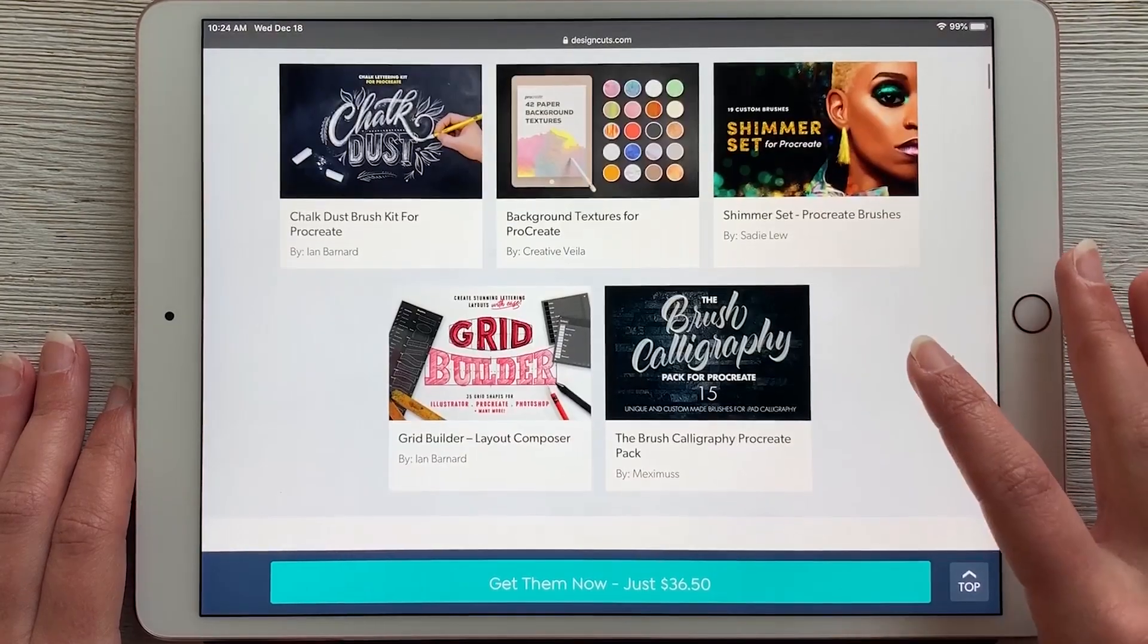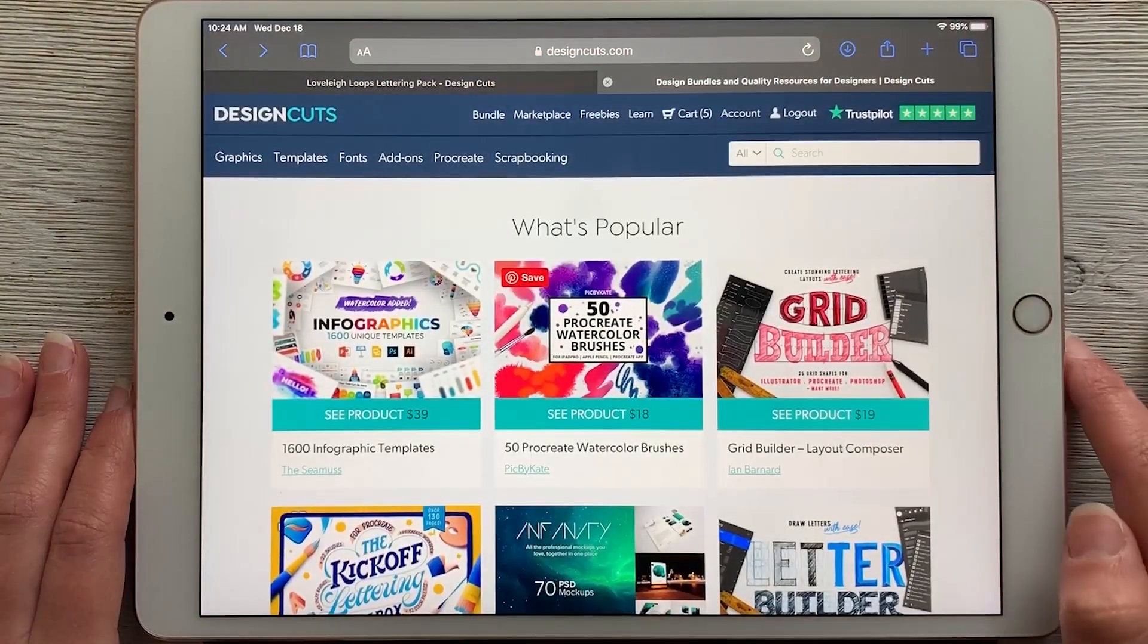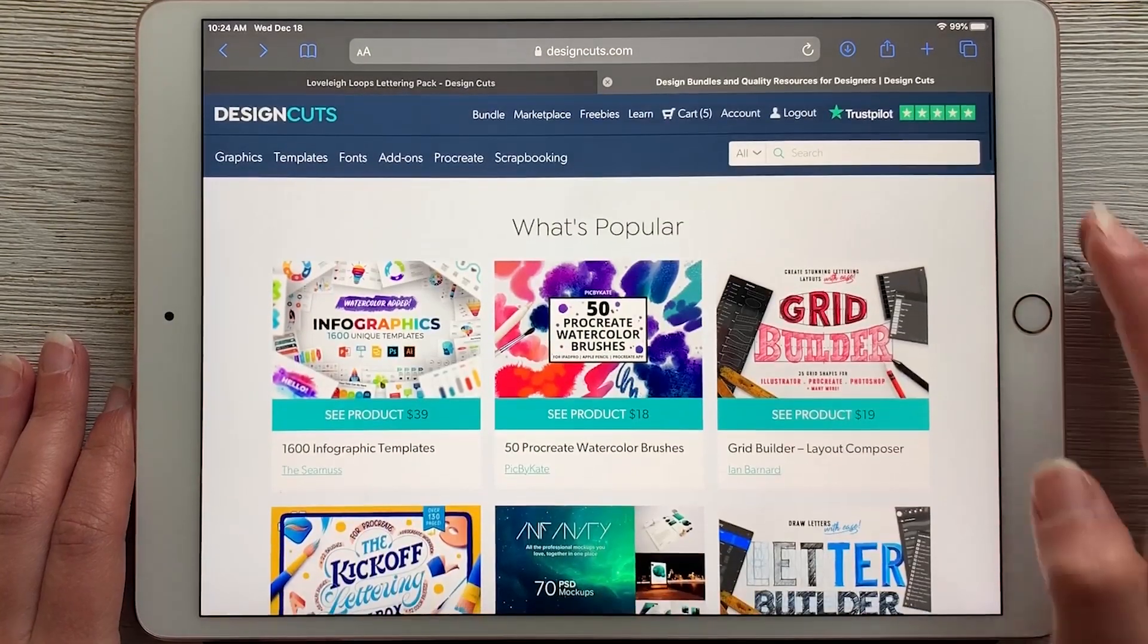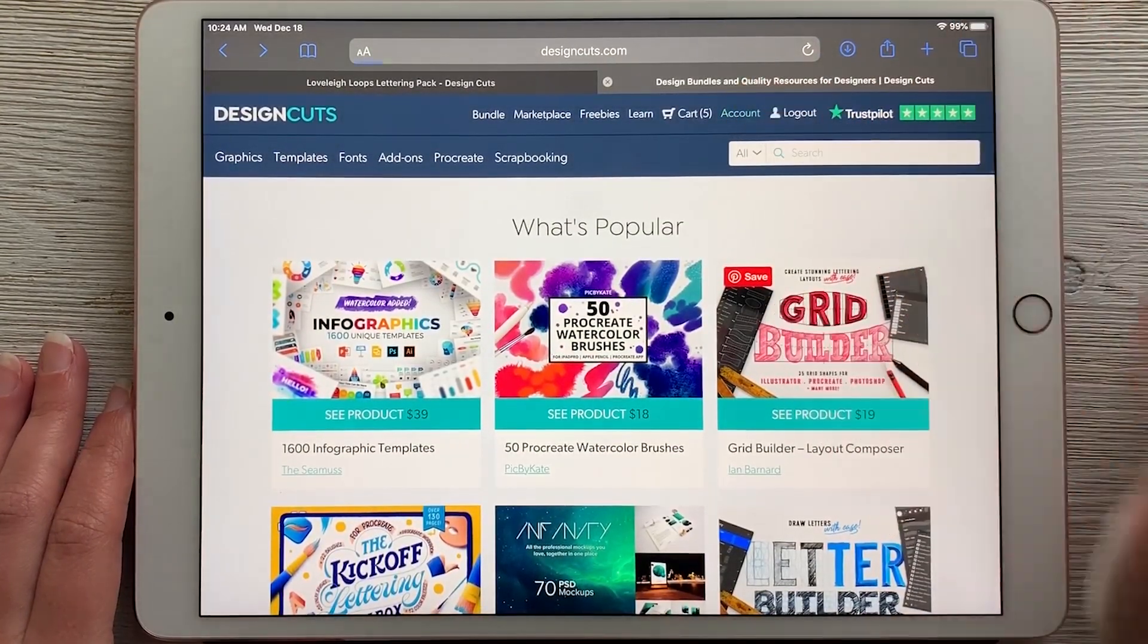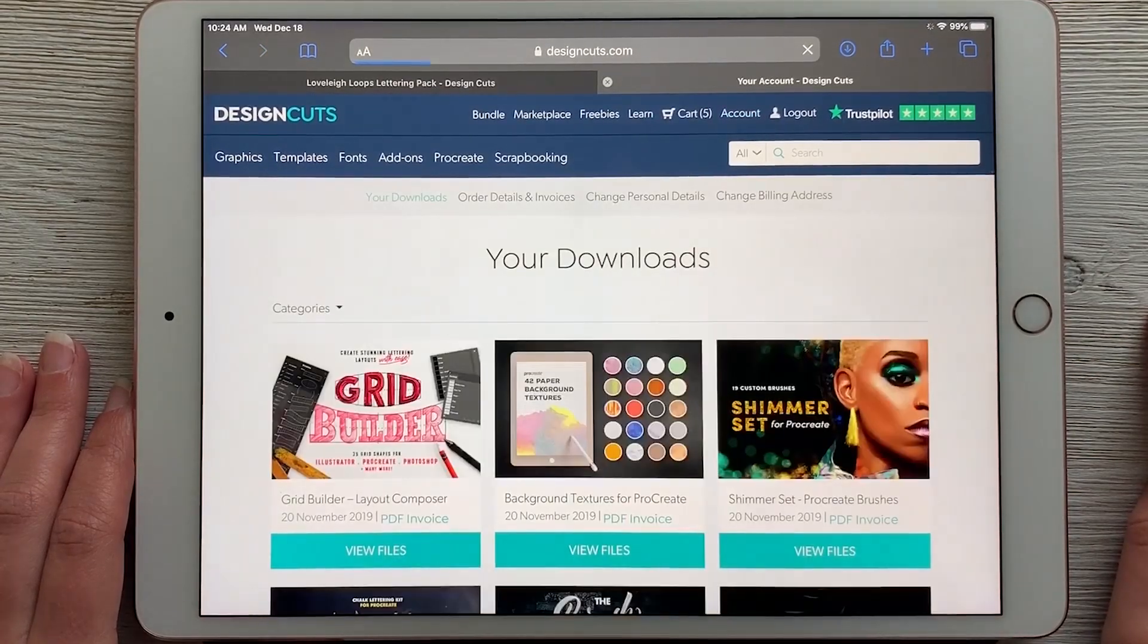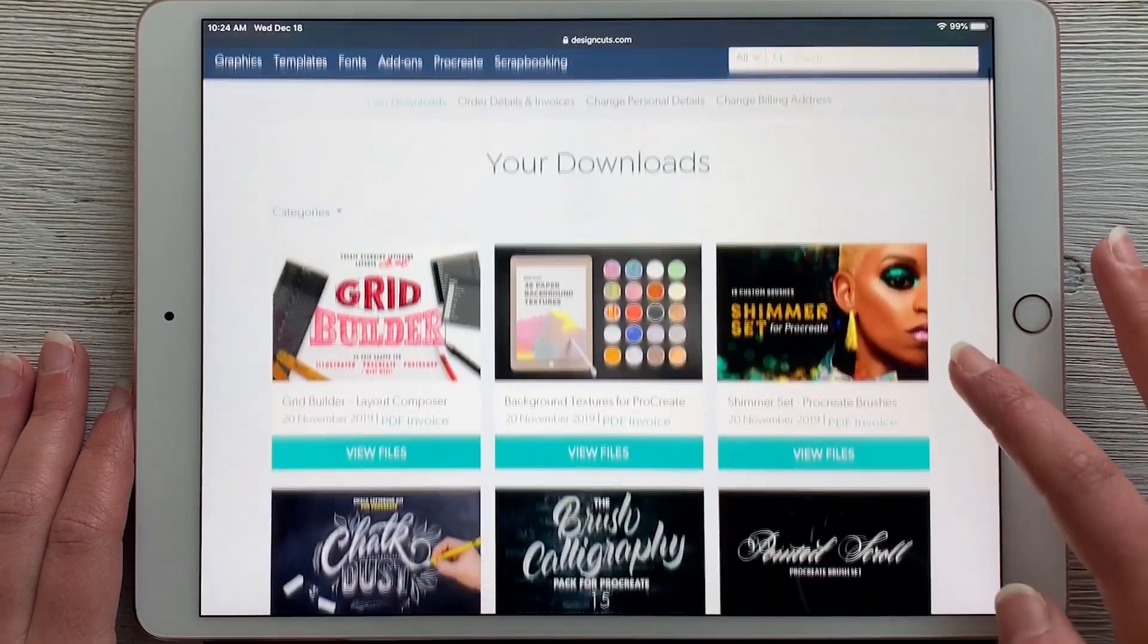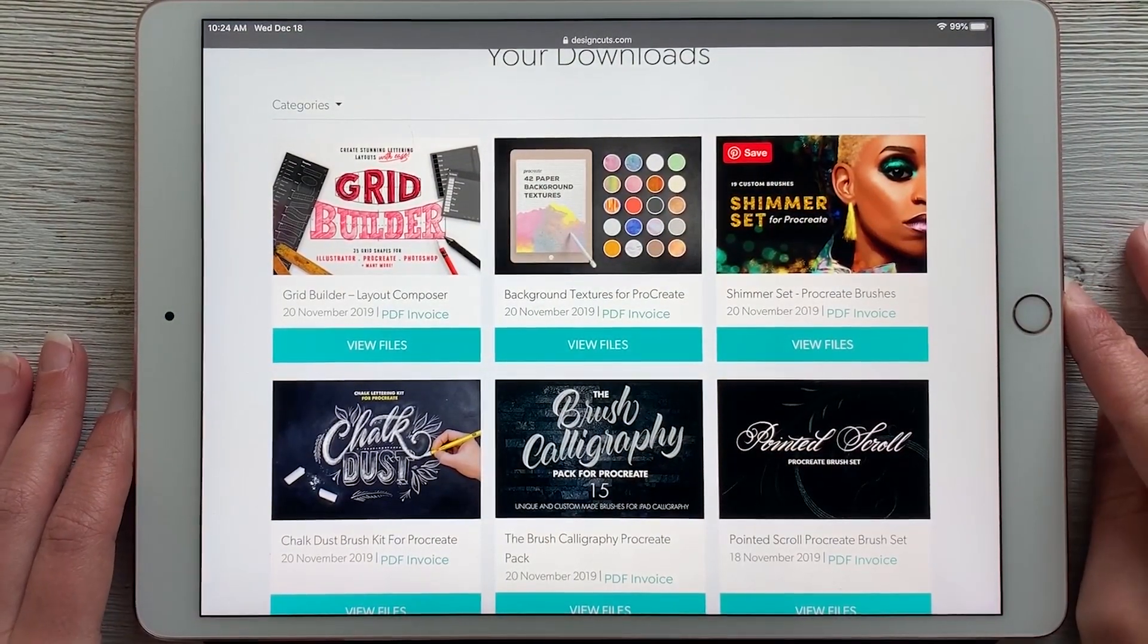After you purchase the bundle, you'll have to go to designcuts.com and log into your account. Once you're logged in, you can hit account at the top right, and that will pull up your downloads page. If you get the bundle, you'll automatically see these first five products in your downloads.